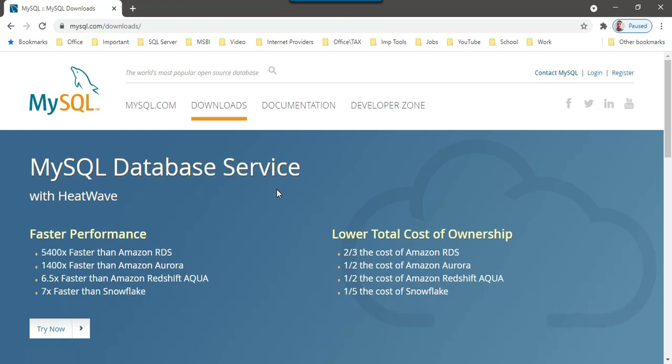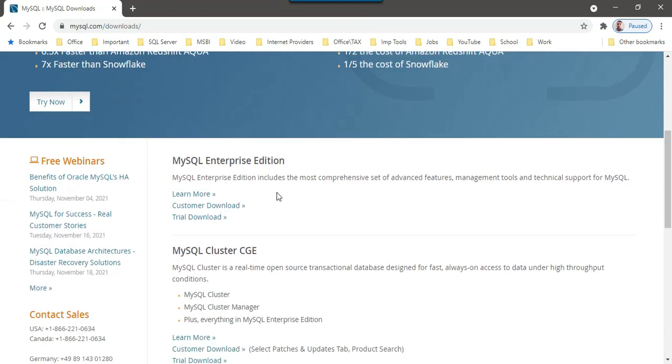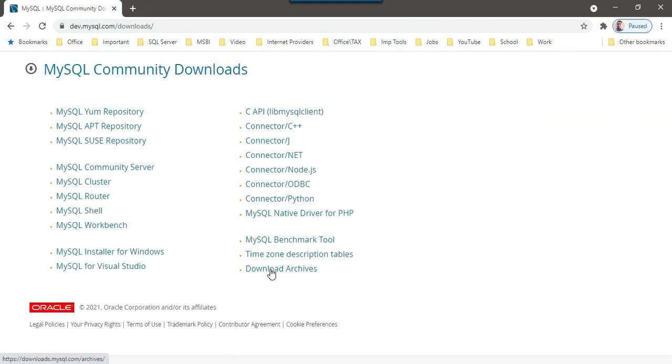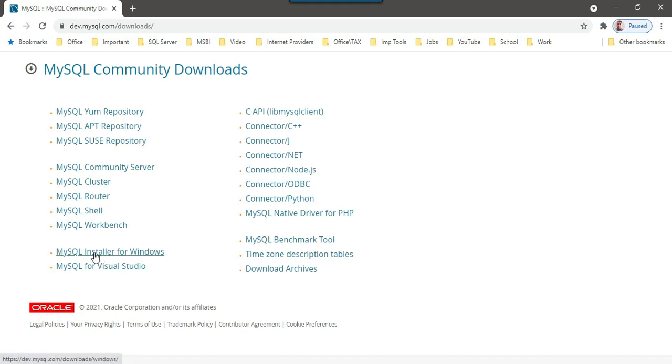As soon as this website has been opened, you can just scroll down and there is an option MySQL community GPL download. You can click on this one. And then there are some options here like MySQL installer for Windows. You can just click on this one.